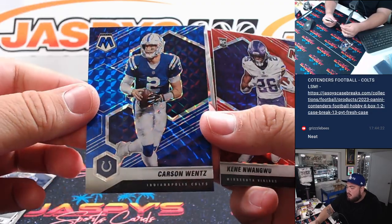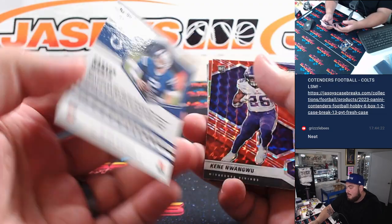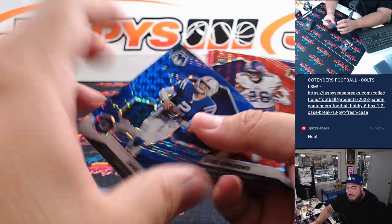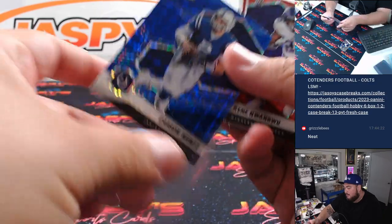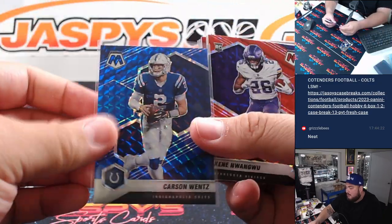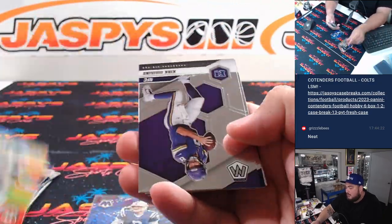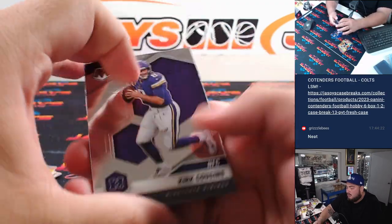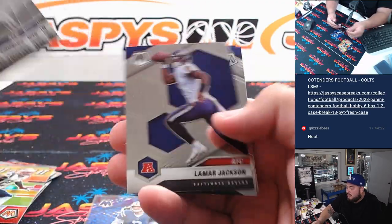We've got Carson Wentz. It's so weird seeing him in a Colts uniform. We've got something crazy there. Kirkville Banks.